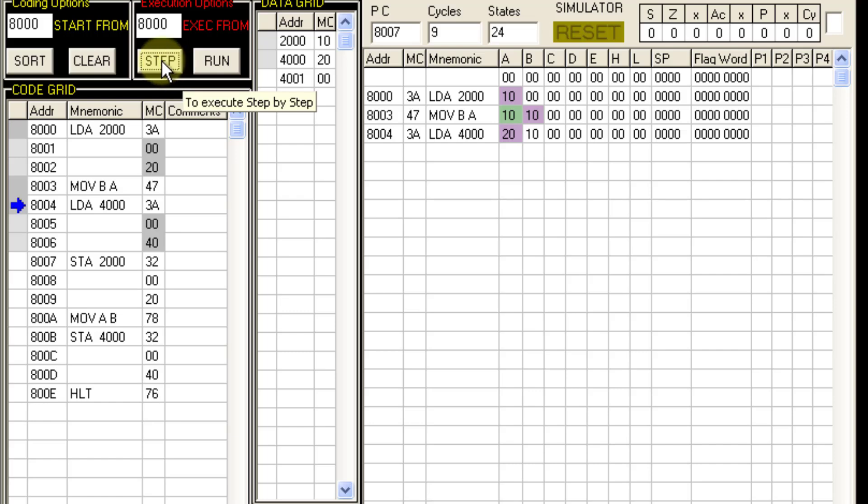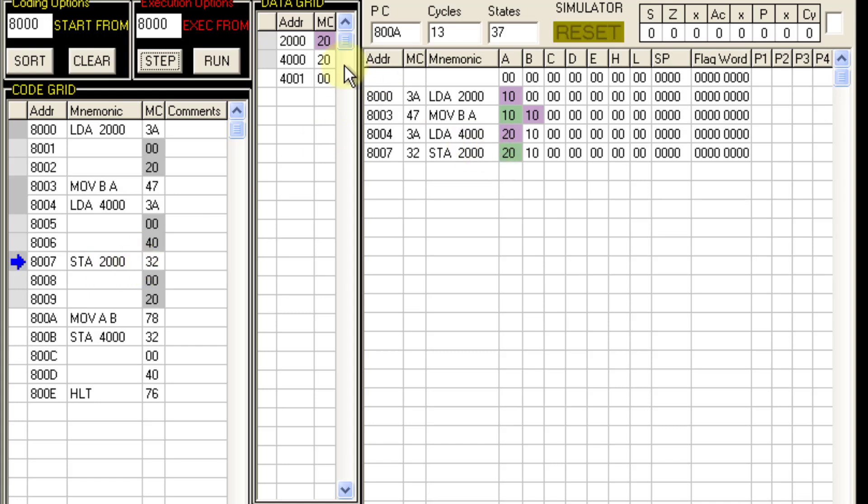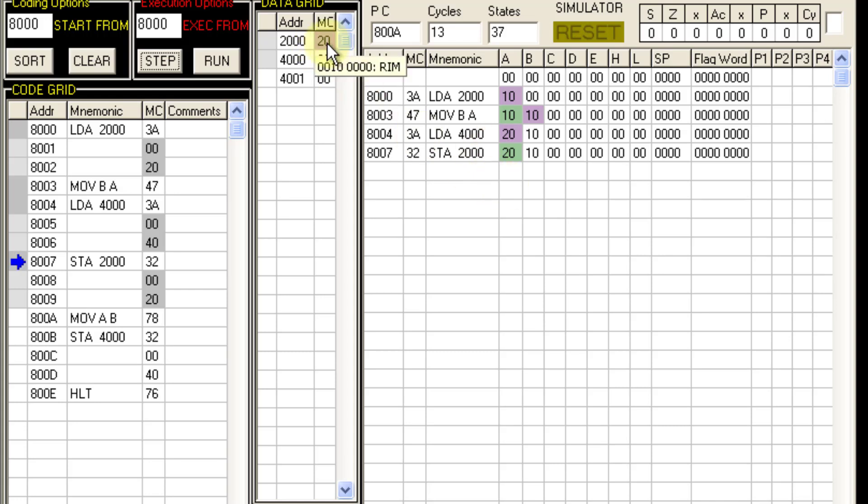Now with the next step STA 2000. So STA full form is store accumulator direct. So this instruction stores the data from register A to memory location 2000. So this 20 from A gets stored to 2000. So the first transfer is done.